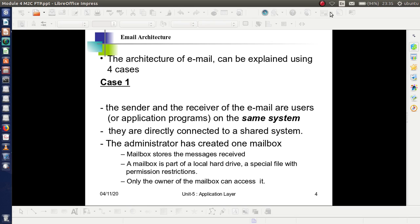To explain the architecture of email, I am going to consider four cases. In Case 1, the sender and the receiver are users or application programs on the same system — both are connected directly to the same system. The administrator has created one mailbox to store all messages received, and this mailbox is a part of the local hard drive itself — it is a special file.